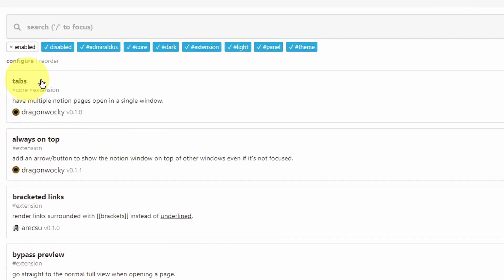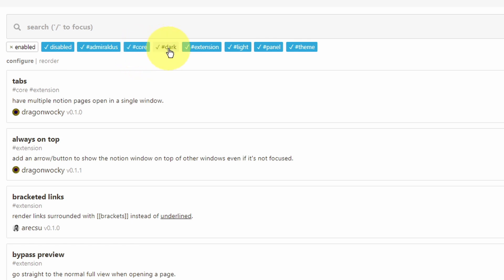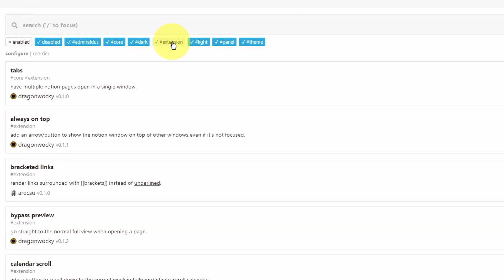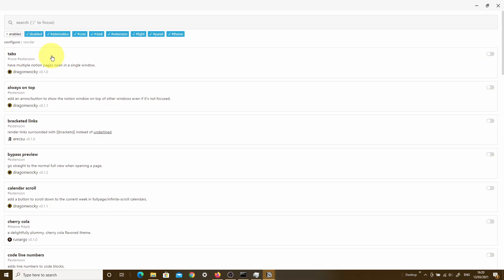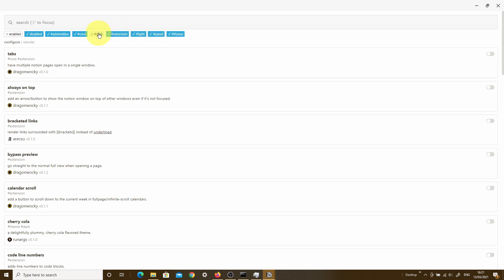For instance, this tabs one is hashtagged under core and also as an extension. And these are the hashtags that you'll see on top over here. So that's the core one and that's the extension one. So each of the developers of these various sections have actually hashtagged their sections, so it's easier for you to be able to navigate and find those depending on those groupings or categories. Now, the one that I've actually deselected is the one called Enabled, and then there's another one here called Disabled.